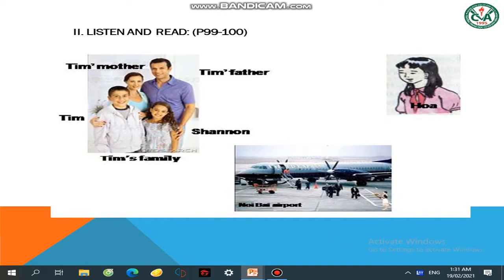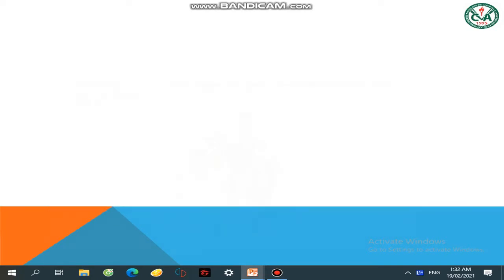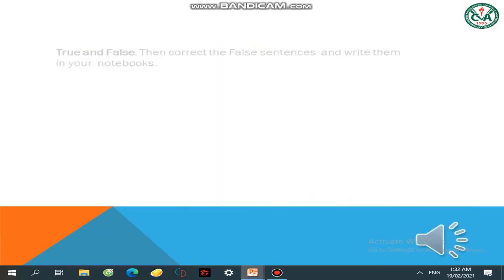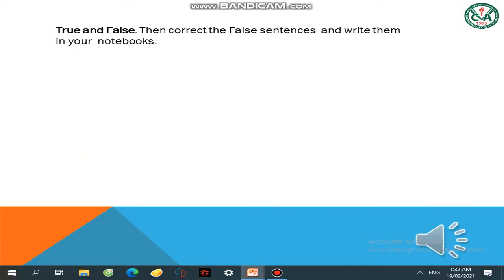This is Tim and Hoa. Gia đình của Tim gặp nhau ở Nội Bài airport. Hoa meets Tim at the airport and Tim introduces his family to Hoa. Các em sẵn sàng vở cẩn thận chưa? Trước khi chúng ta nghe, các em hãy tìm hiểu các câu sau đây để nghe bài tốt hơn, và quyết định xem các câu này đúng hay sai. Nếu sai, chúng ta hãy sửa lại và viết cẩn thận vào trong tập.